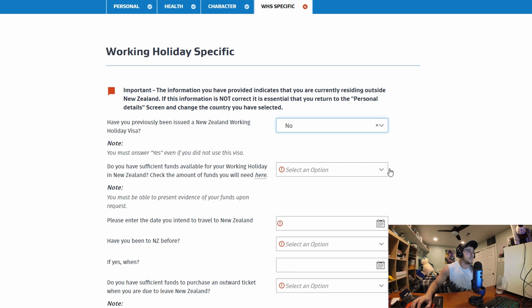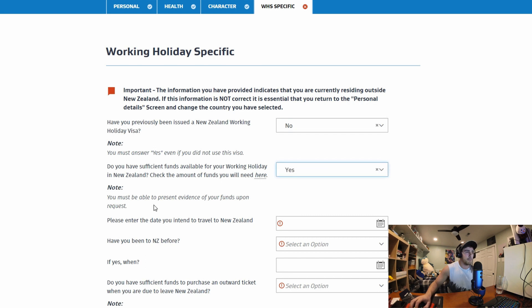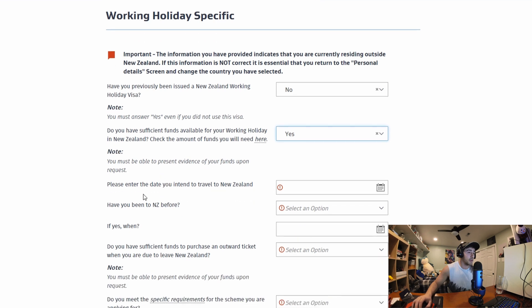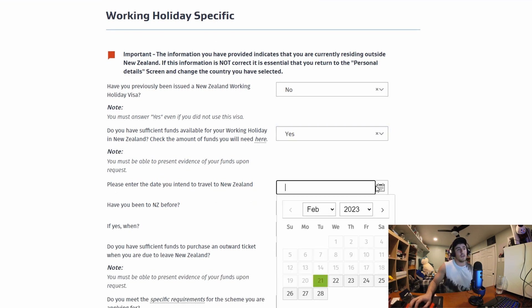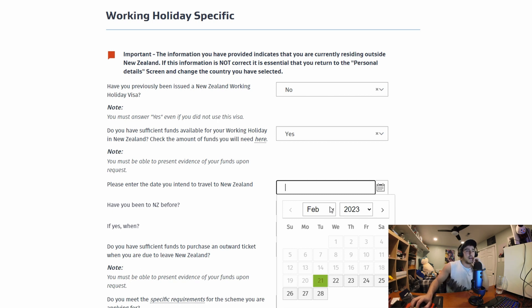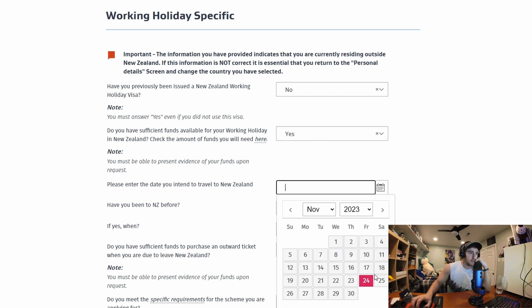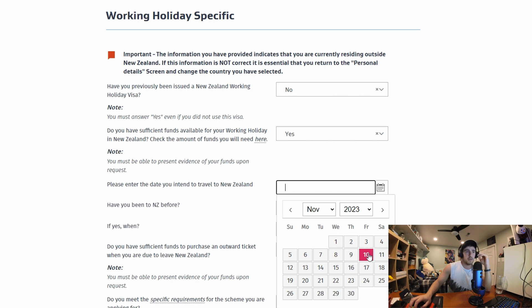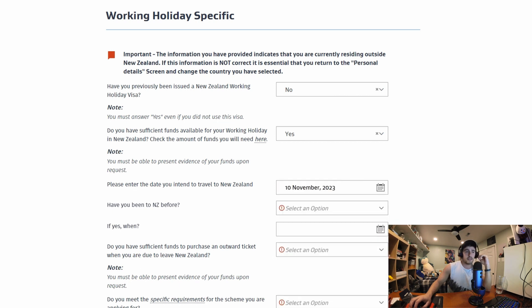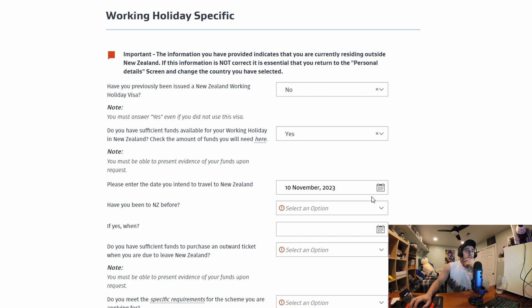Do you have sufficient funds available for your holiday work visa? Yes. You must be able to present evidence of your funds upon request. Please enter the date you intend to travel to New Zealand. So I plan on entering New Zealand November. I'm going to say like November 10th of 2023.